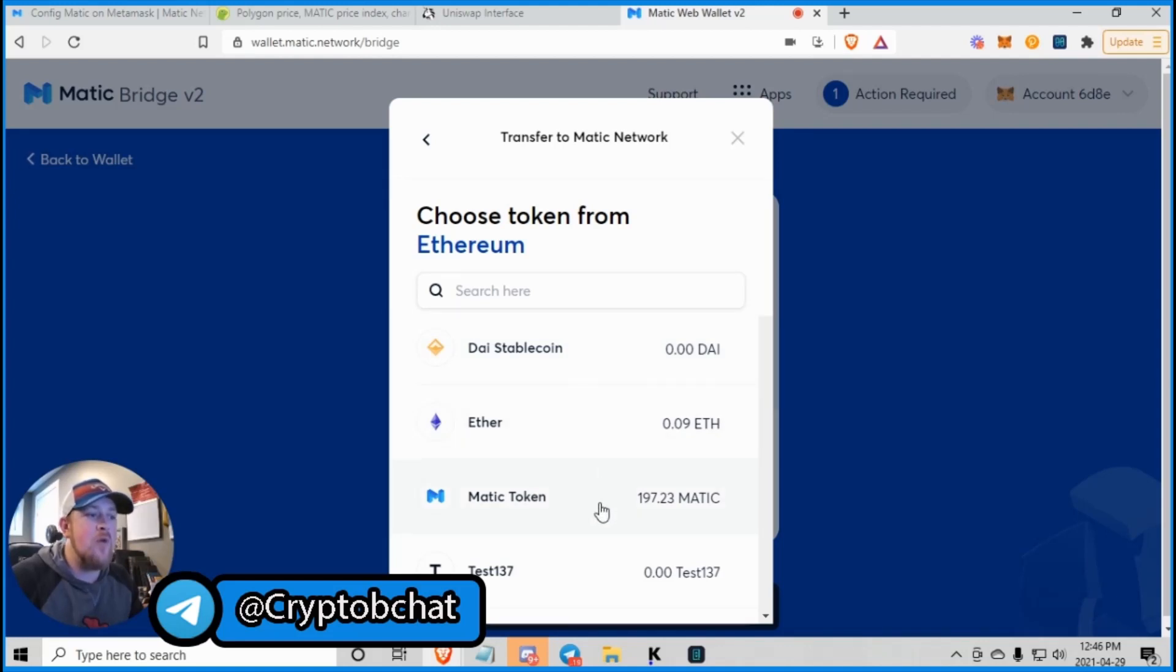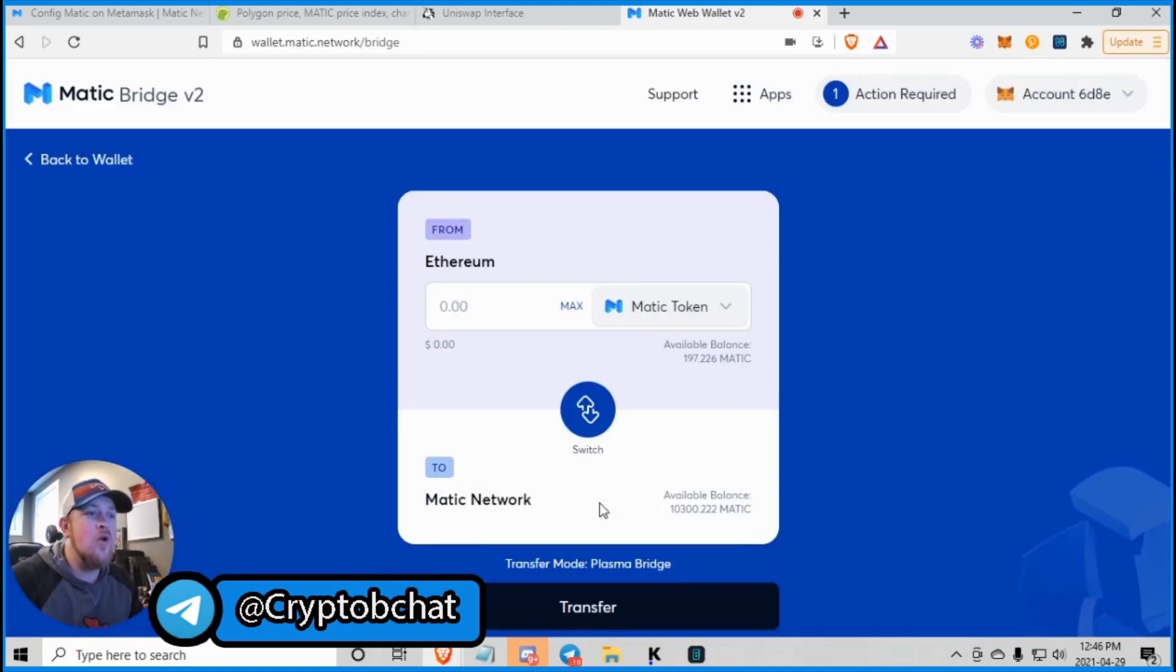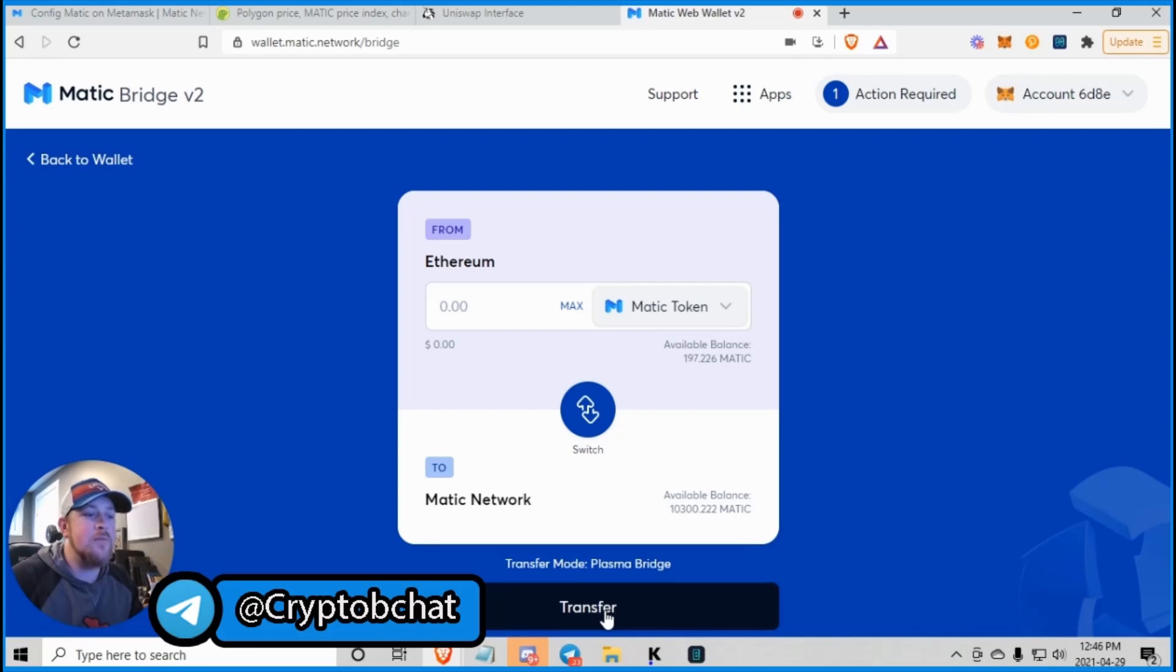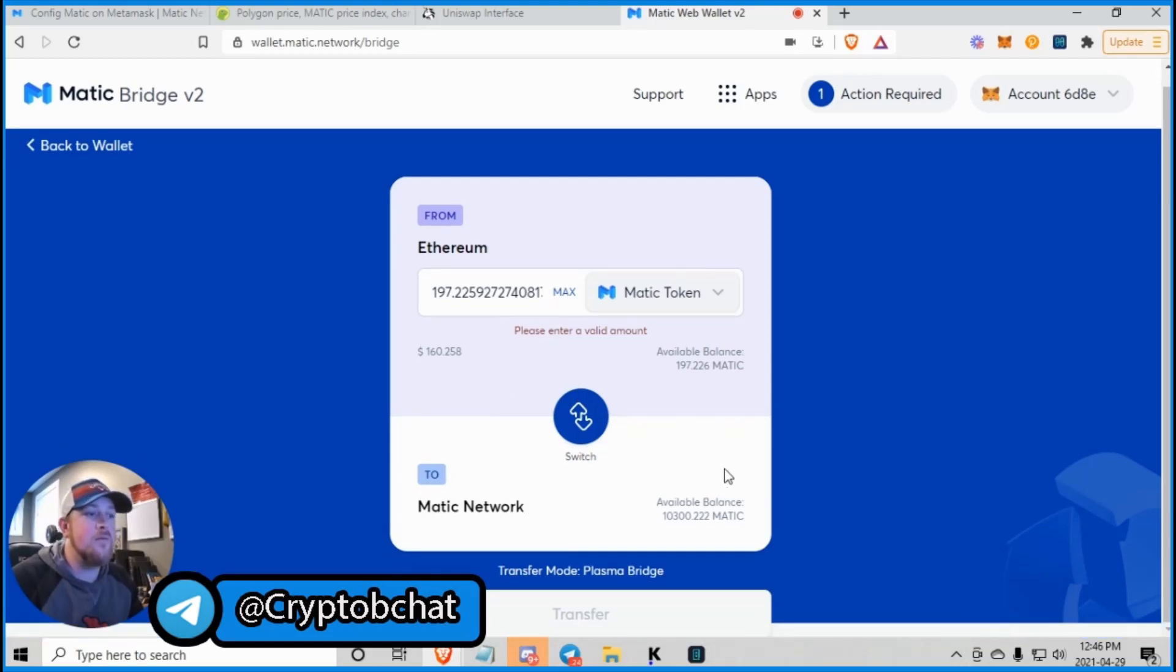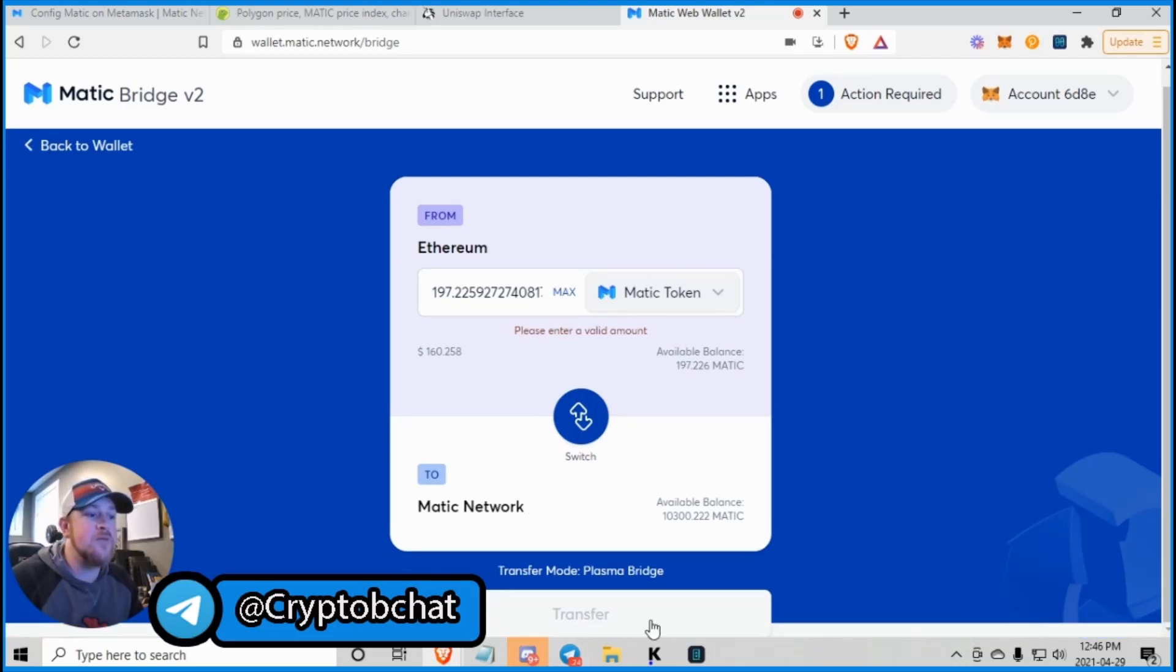So you come down there, click on Matic, and then transfer. Transfer maximum tokens, or however many you want to go, from Ethereum to Matic, maximum.